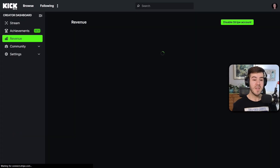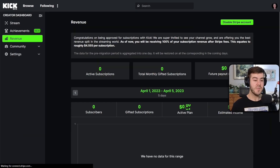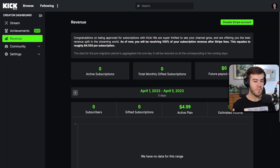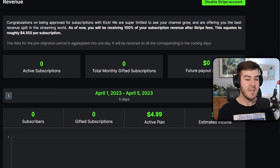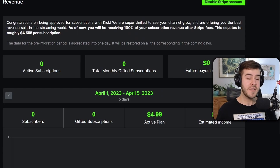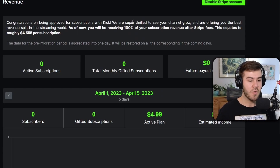Once you hit agree, it'll process you back over to Kick, and now you'll see your revenue tab, which will show everything on all of your sub payments and all the subs you currently have, as well as how much money you're going to be getting.